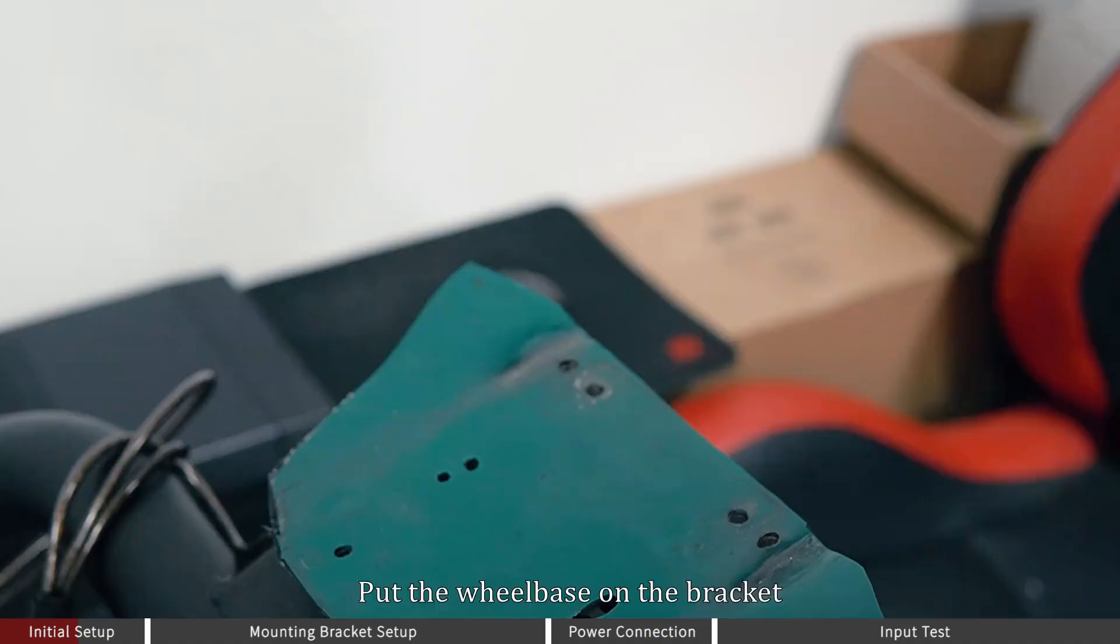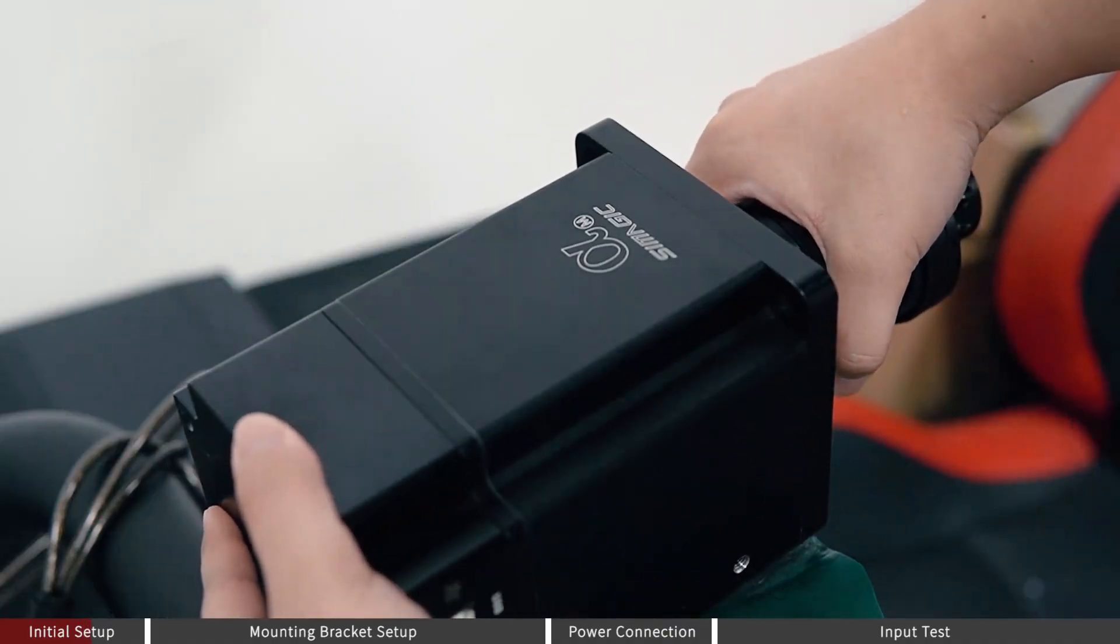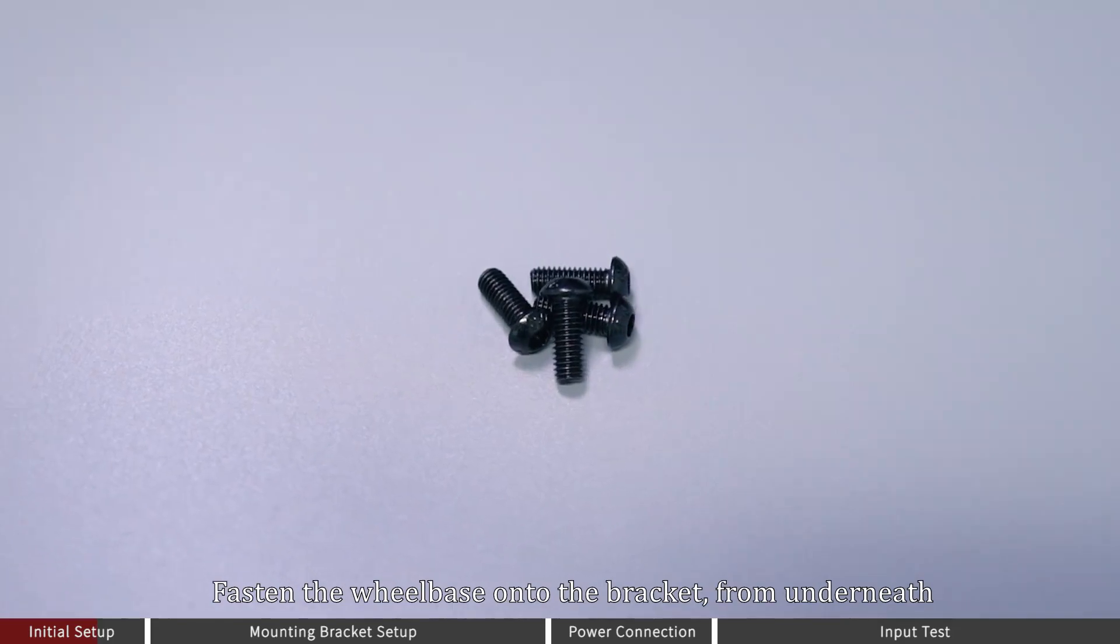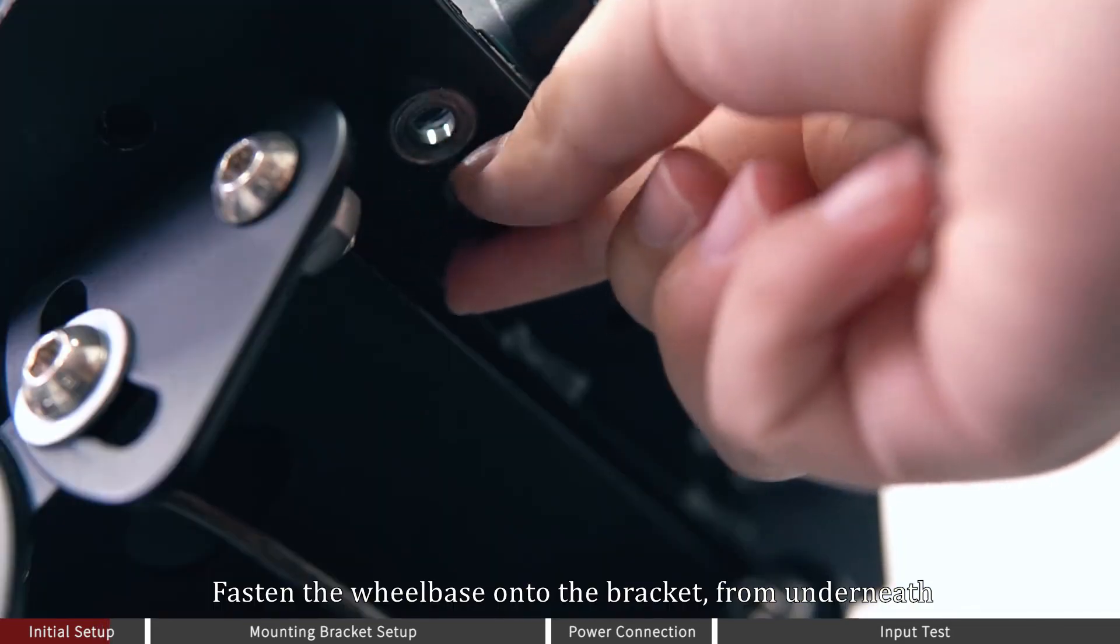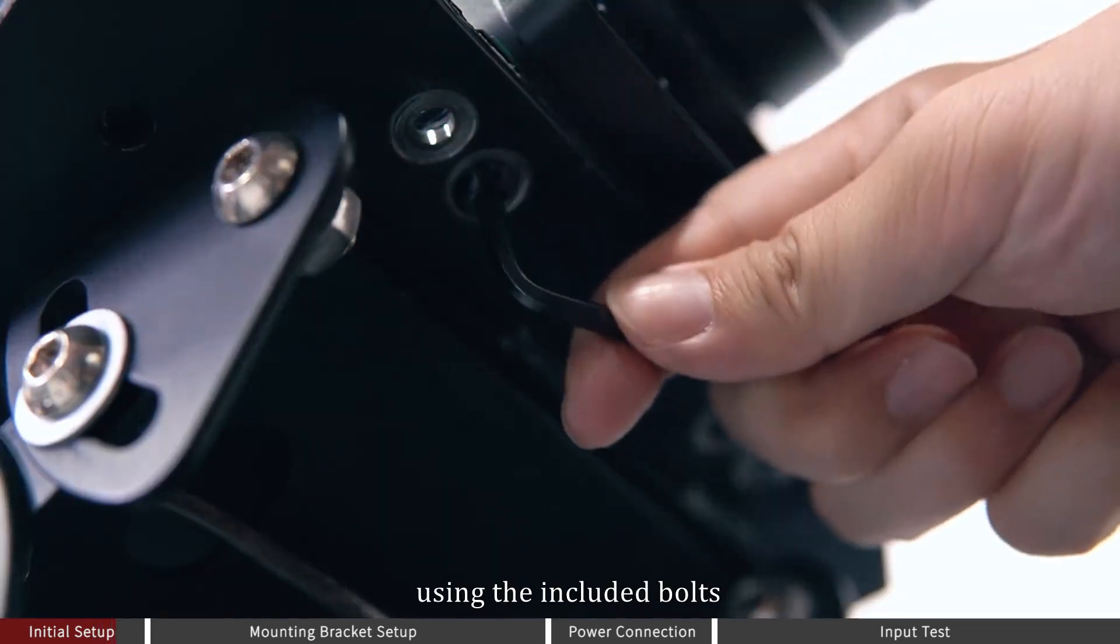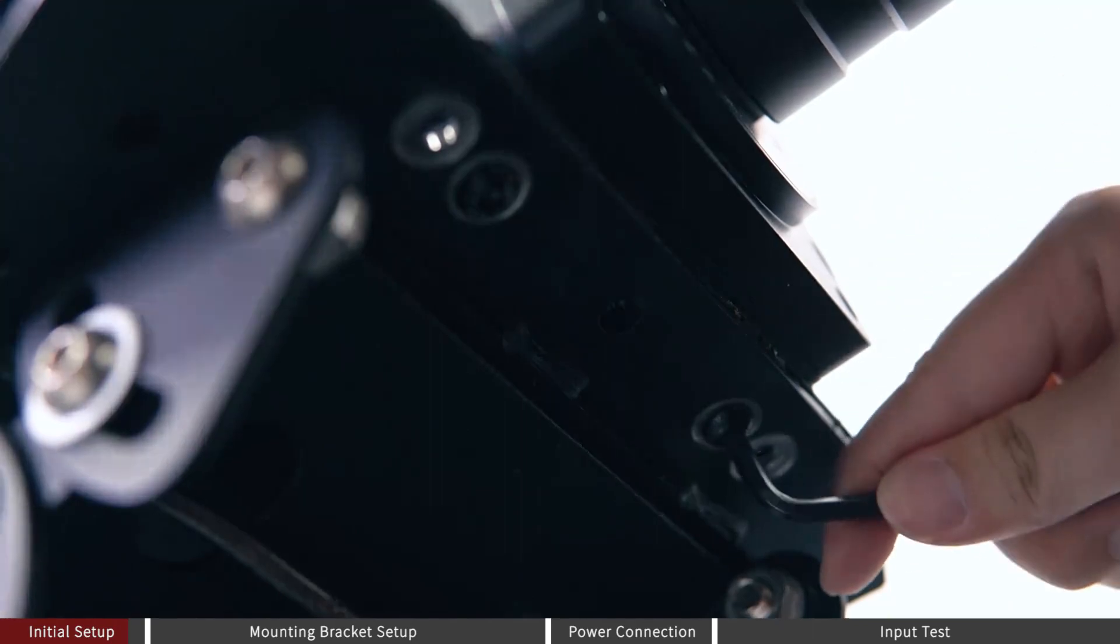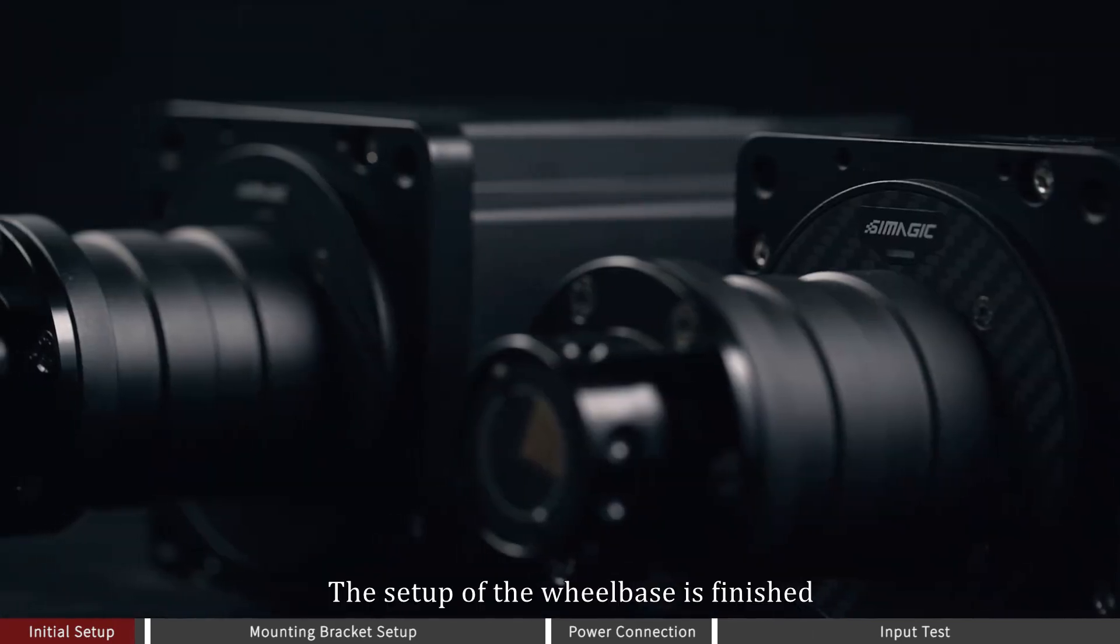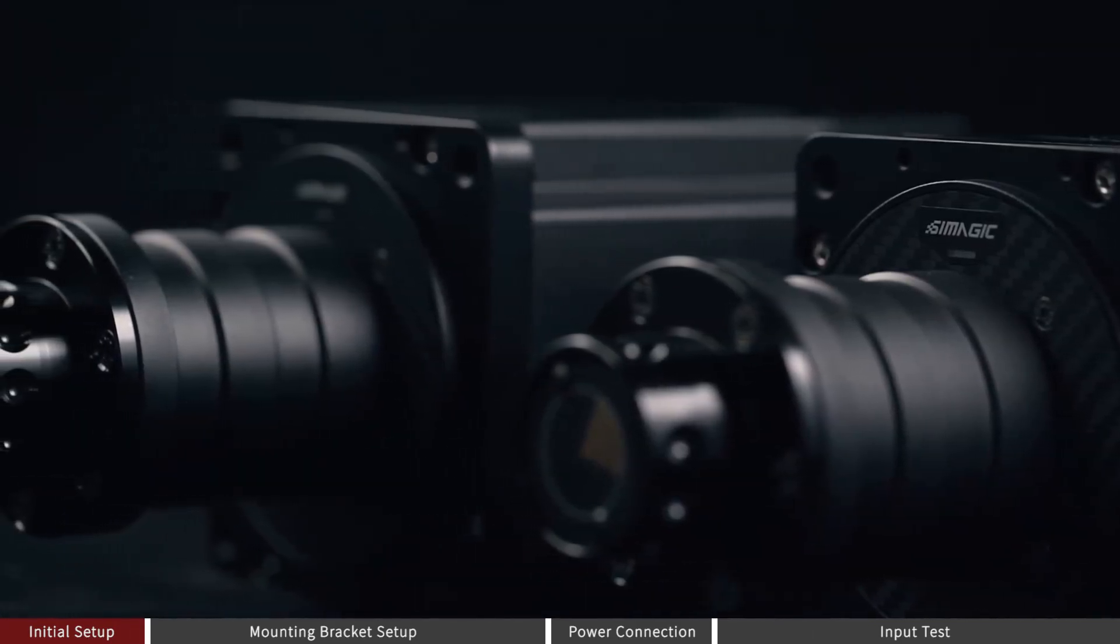Initial Setup. Put the wheelbase on the bracket, fasten the wheelbase onto the bracket from underneath using the included boards. The setup of the wheelbase is finished.